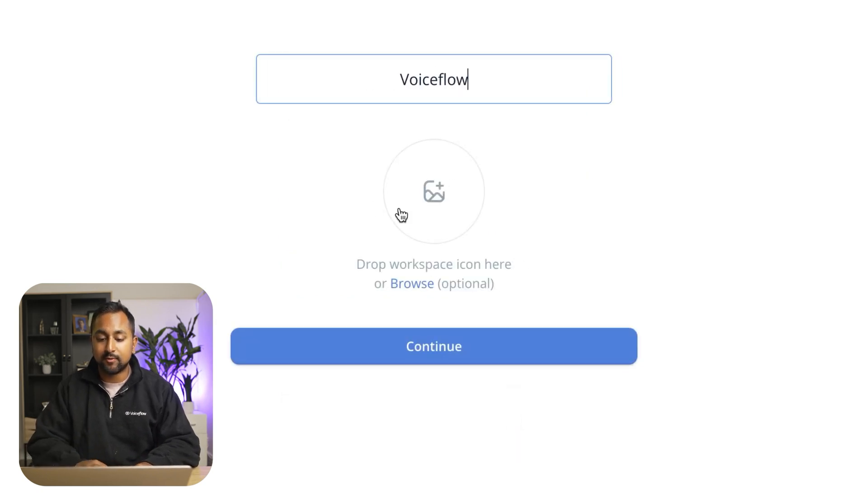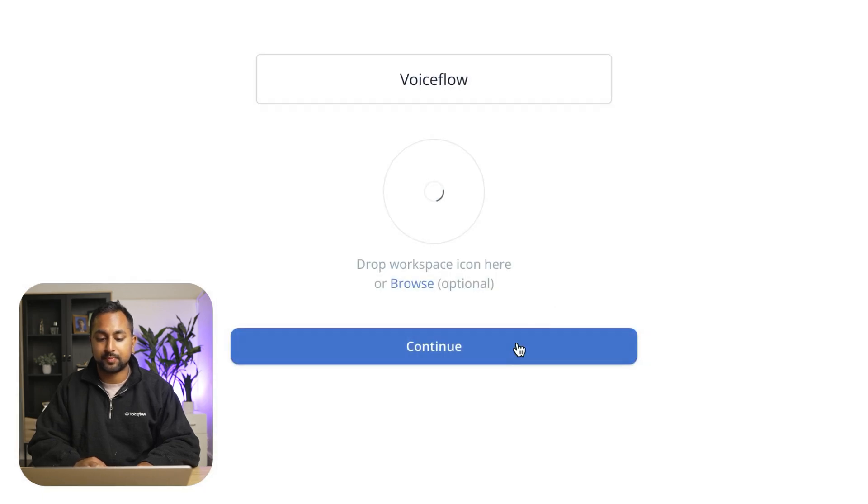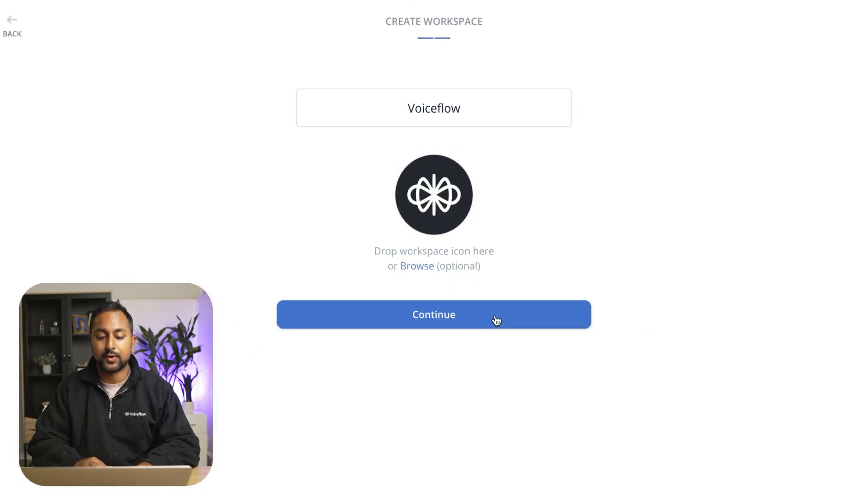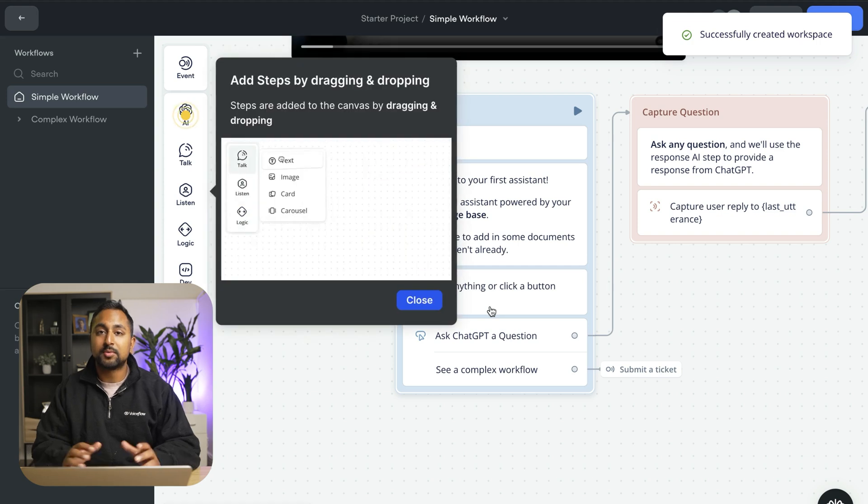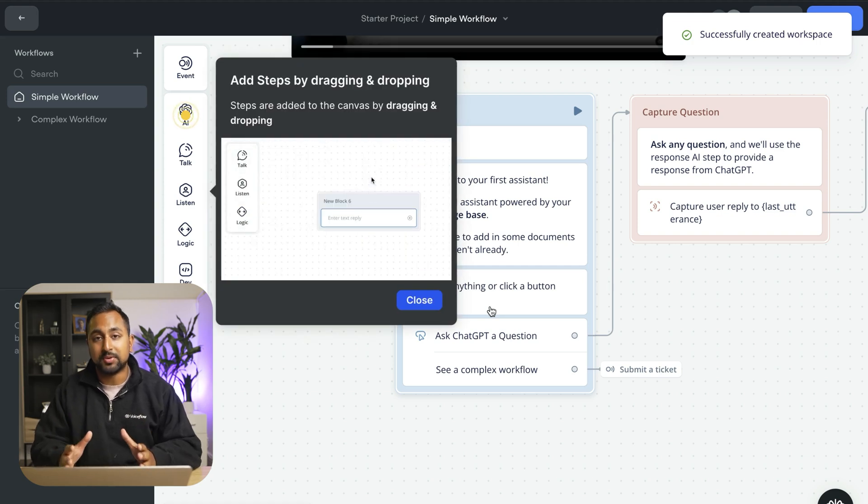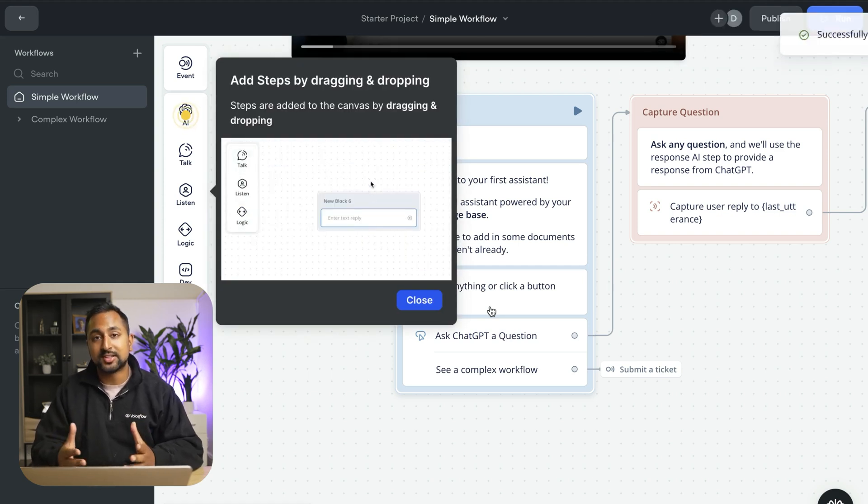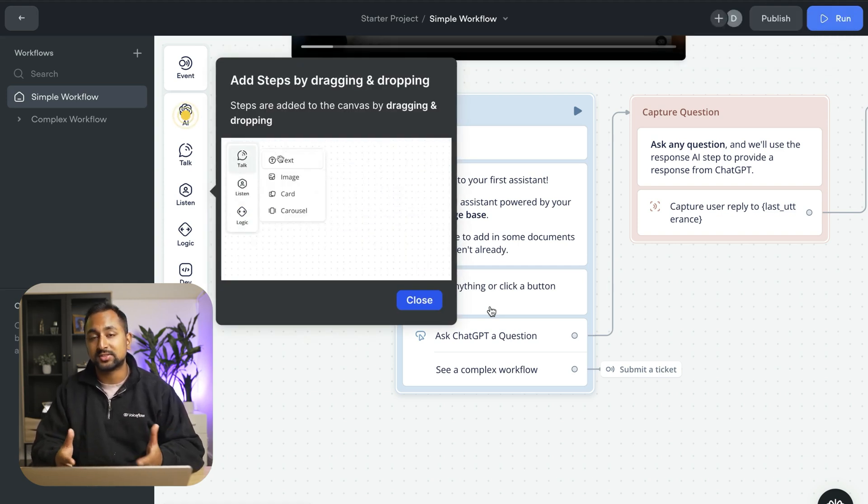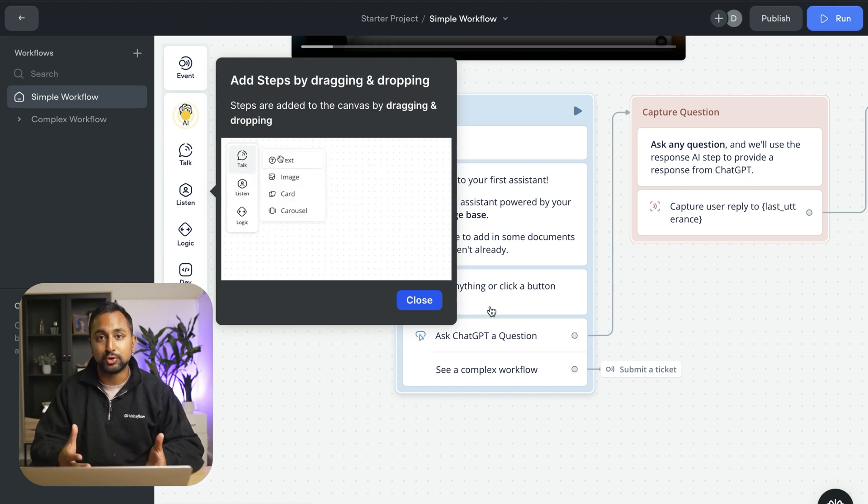We're going to call our workspace VoiceFlow and just add a quick image here. Great. When you sign up to VoiceFlow you get dropped into a sample project. So this lets you see how you can actually build and come back to it as a reference as you create your own AI agent.